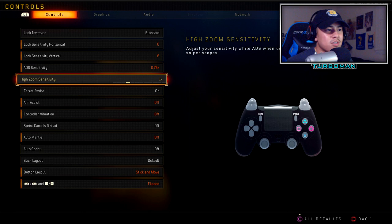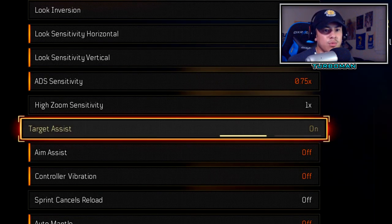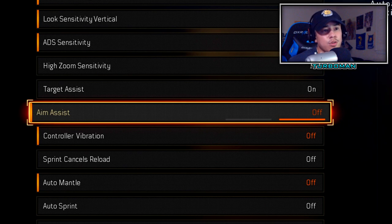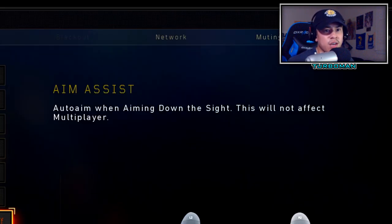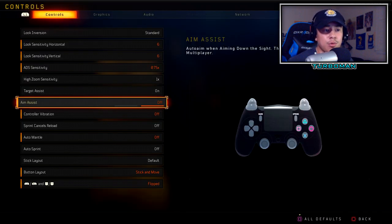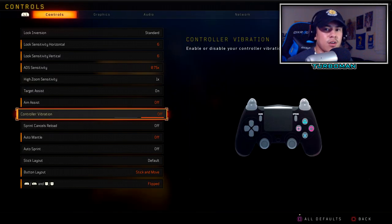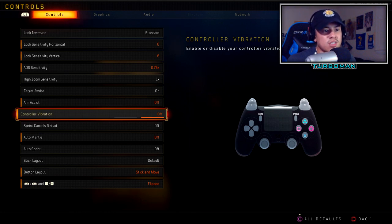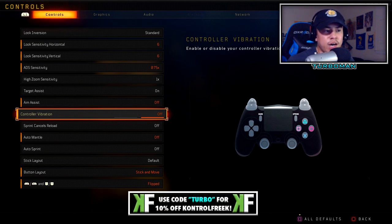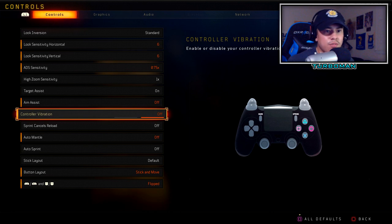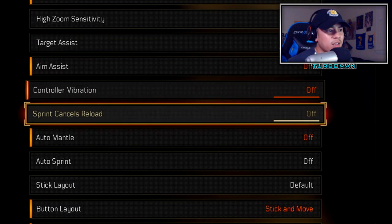Target assist is on — this is super important, it helps you snap on targets easier and improves your accuracy. Aim assist I have off; it says auto aim when aiming down sights and it does not affect multiplayer. I'm a multiplayer guy and never really play Blackout, so I keep this off. Controller vibration is off — having your controller vibrate when you're firing or getting shot is just a distraction. It allows you to focus on the task at hand and focus on gunfights.